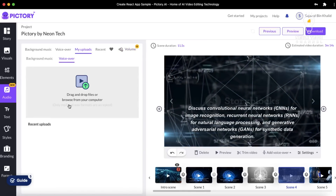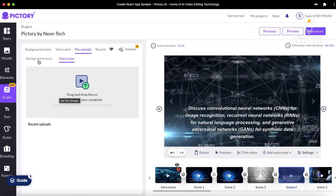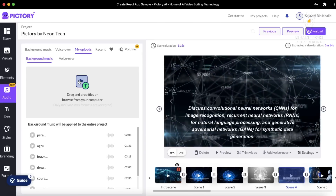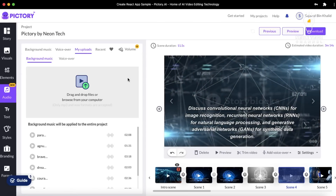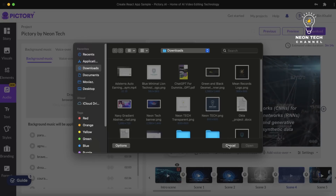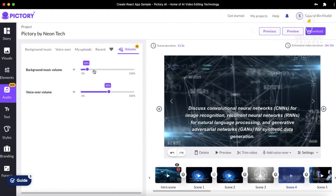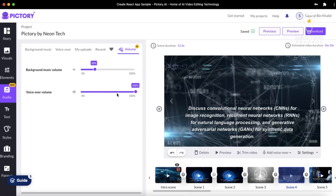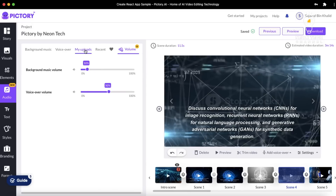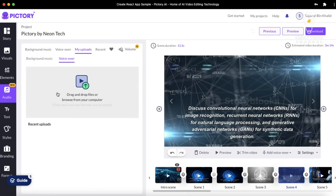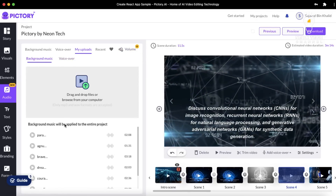You can also upload your own voiceover or background music. This platform may not have a voiceover or background music you like, or you may want to use your own voice and music. You just head over to 'My Uploads' and you can upload your voiceover and background music or whatever you like. You can then change the volume for the background music and voice, or set it back to zero if you don't want to use the music volume. The volume section is entirely according to your liking.